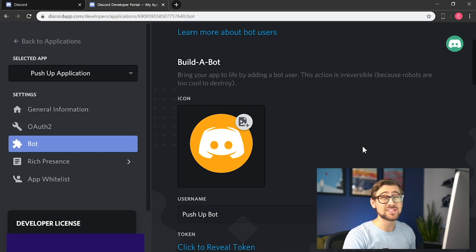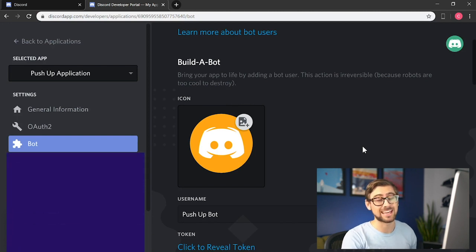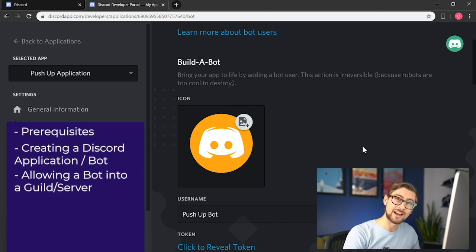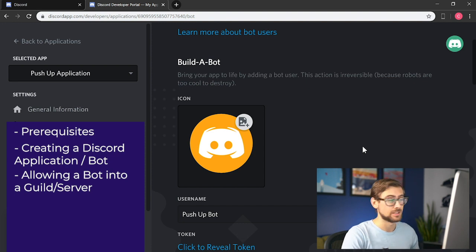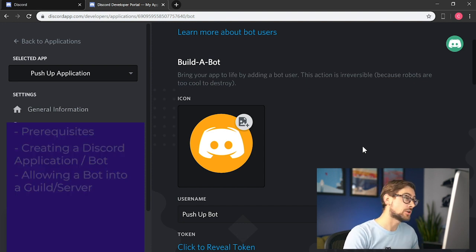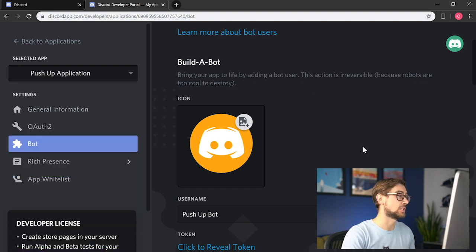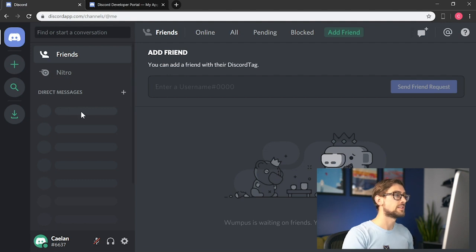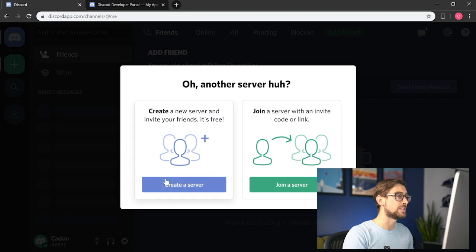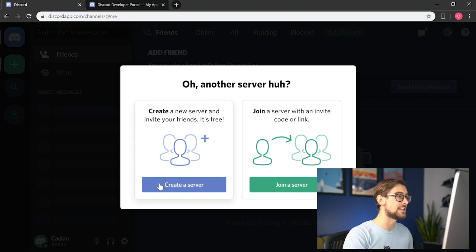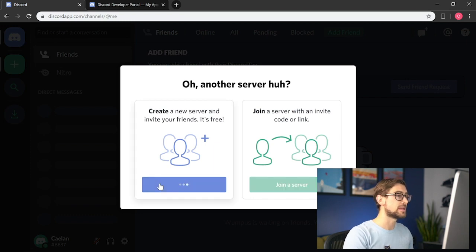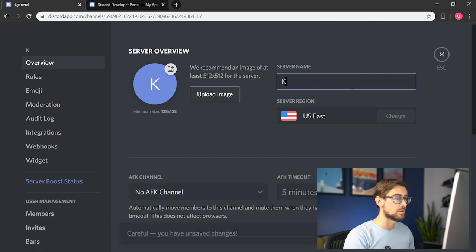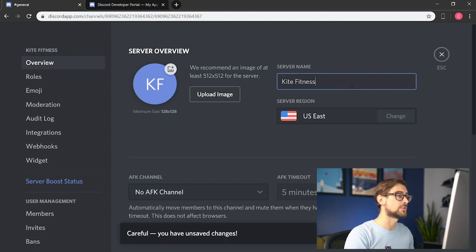A bot isn't really useful if it can't communicate with anyone, so let's invite it to our Discord server, or what they call a guild. It's easy to create a guild if you don't already have one, so let's do that now. On the left side of the Discord desktop client, there's a plus sign that lets us add more servers to our dashboard. We create a server by clicking Create a Server. Let's make the server name Kite Fitness.